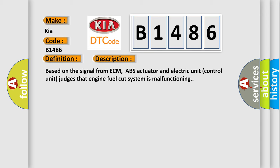Based on the signal from ECM, ABS actuator and electric unit control unit judges that engine fuel cut system is malfunctioning.